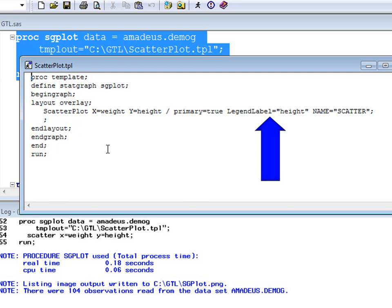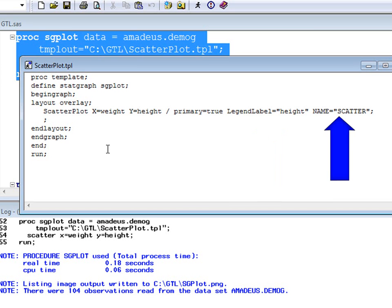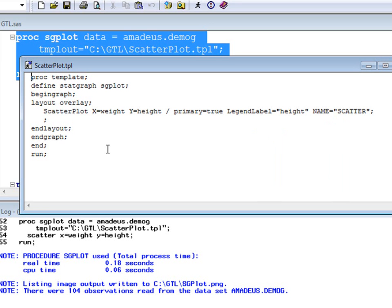The options specify the label to be used in any legend created, and specify a unique name for the plot created by the statement, so that it can be referred to in other statements. There are many other options available which control various aspects of the plots, all of which are described in the extensive GTL documentation in the SAS help files.